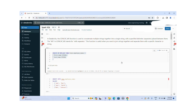The first one is the CONCAT_WS function. The CONCAT_WS function is used to concatenate multiple strings together with a specified delimiter. If you want to concatenate any strings with a specified delimiter, the CONCAT_WS function is very helpful.